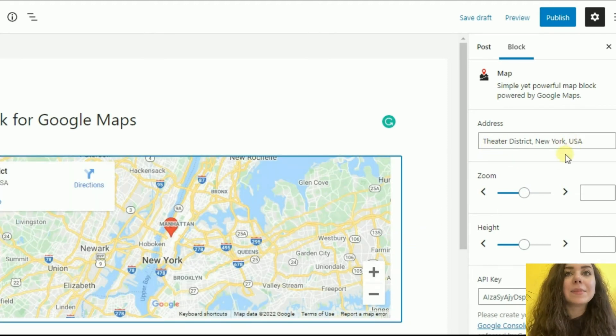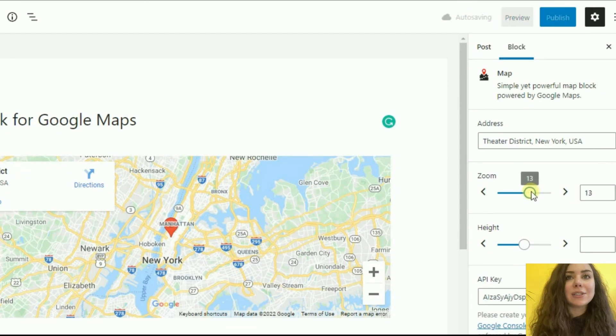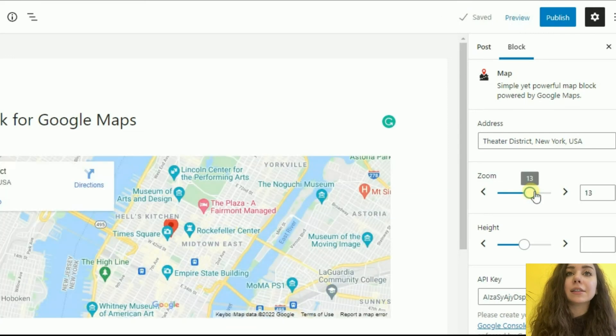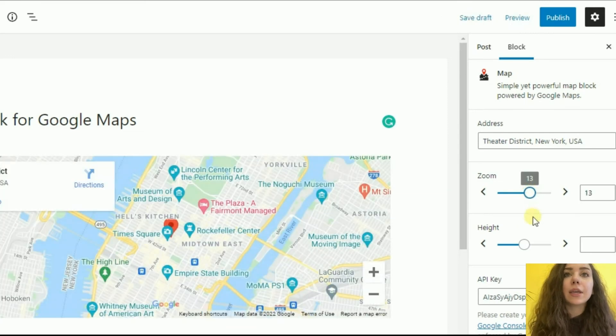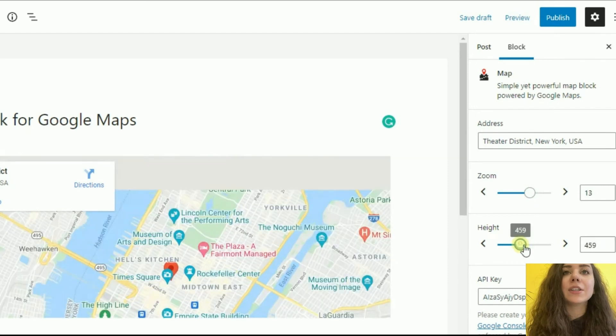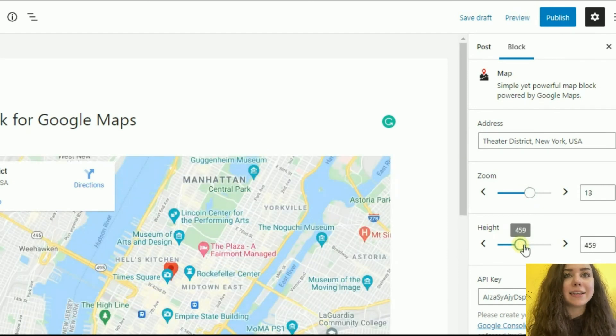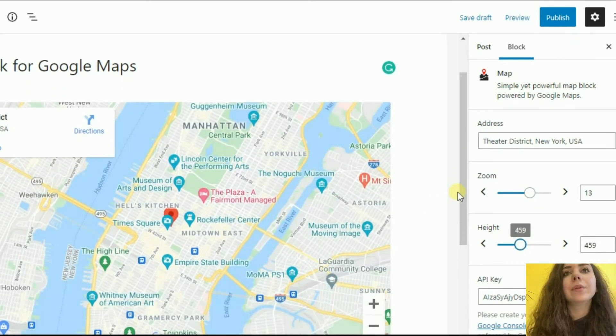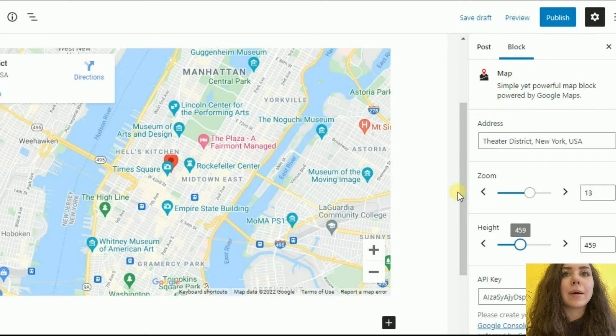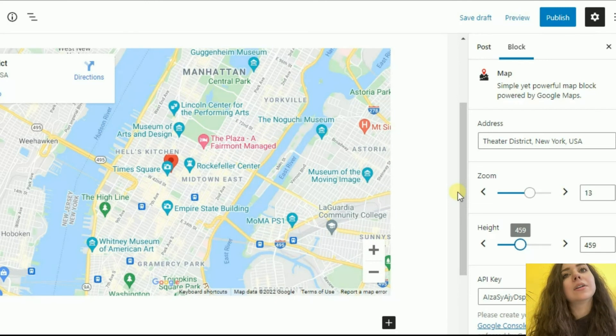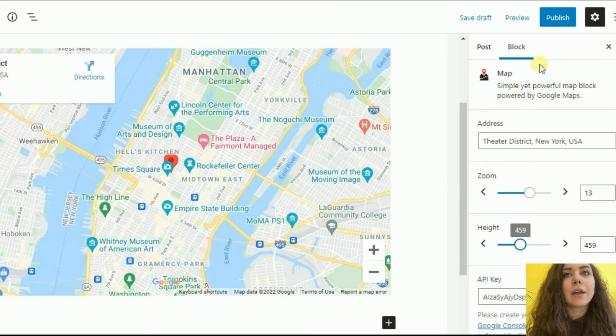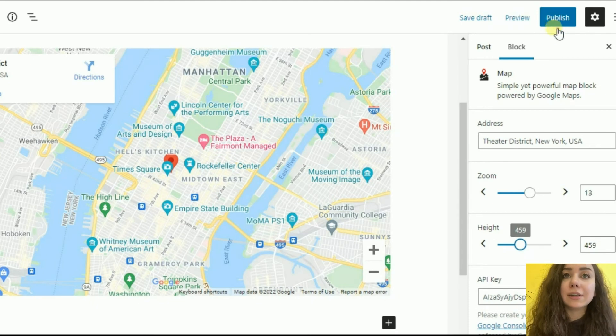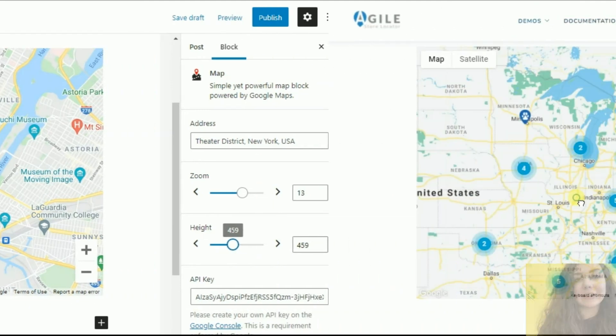Create as many maps and add as many pins as you need. There are various custom styles to get a map that will perfectly match your website design. Go and try MapLock for Google Maps. There are three packages available: Pro Unlimited Agency, Pro Personal Lifetime and Pro Personal.